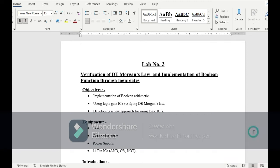Assalamu alaikum. Today our lab is verification of De Morgan's law and implementation of boolean functions through logic gates. The objective of our lab is implementation of boolean arithmetic using logic gates, verifying De Morgan's law, and developing a new approach for using logic gates.